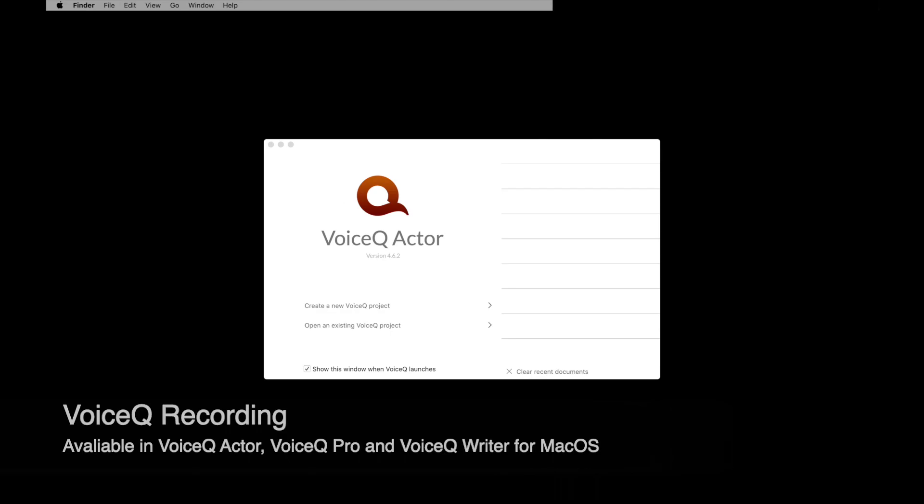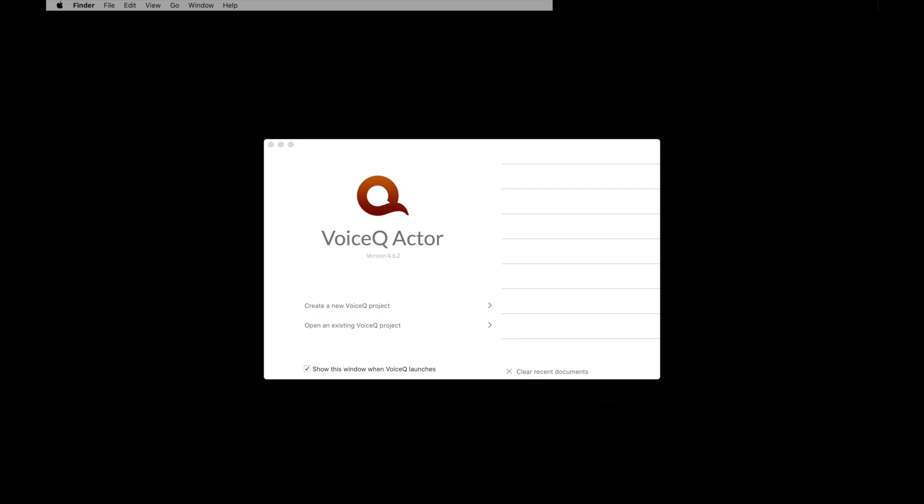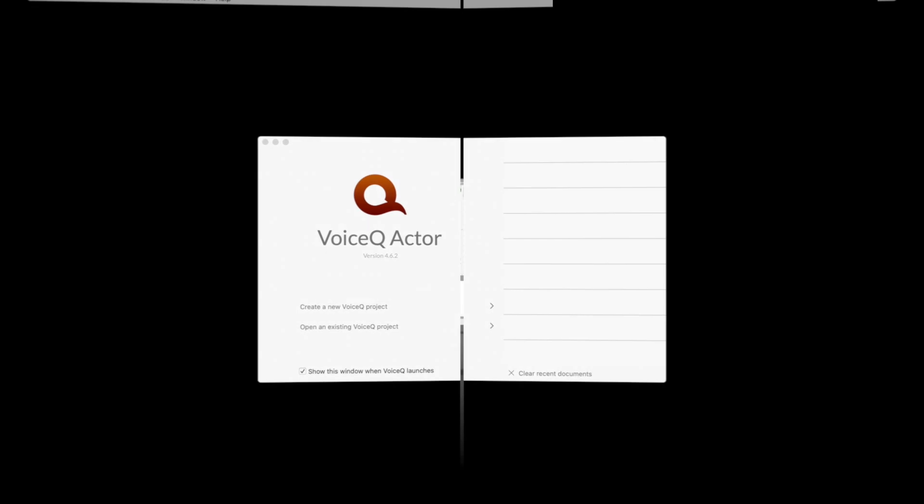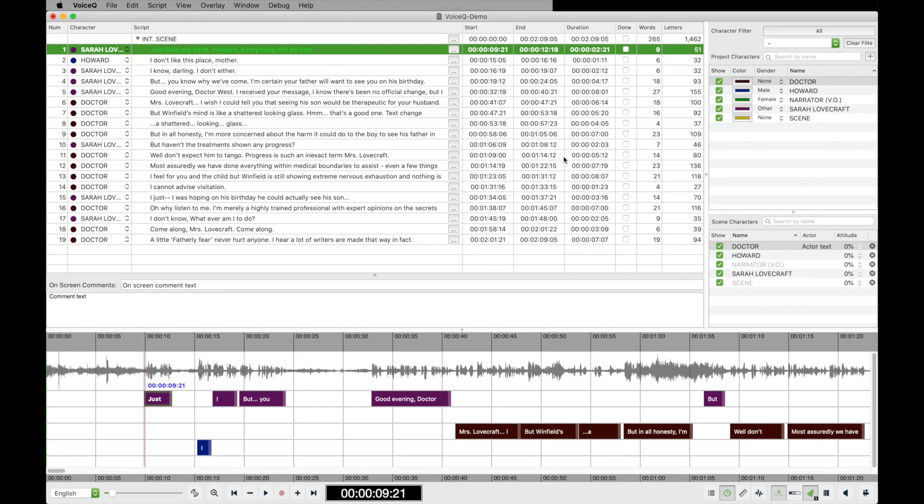First, open Voice Queue. A studio would have sent you a project to work on, or you can try out the recording yourself using the demo project we include in every installer for our applications. Once you have selected your project, we want to go ahead and set up our media window.